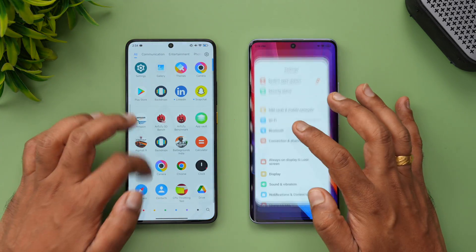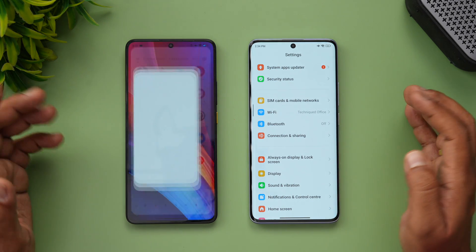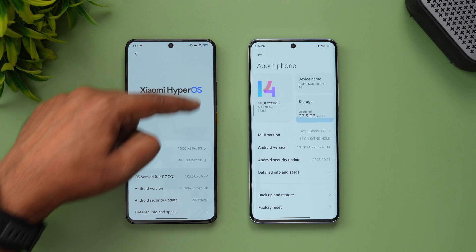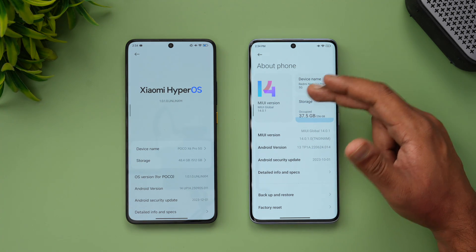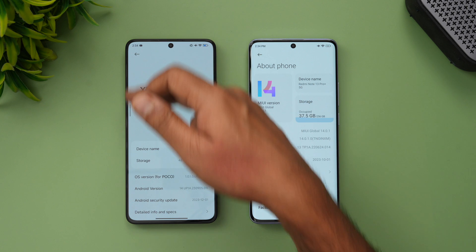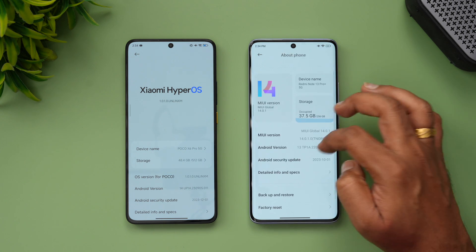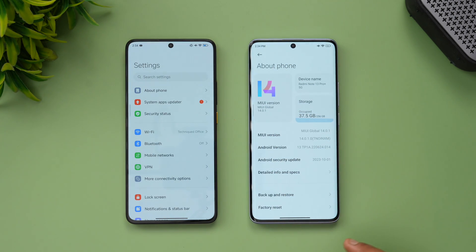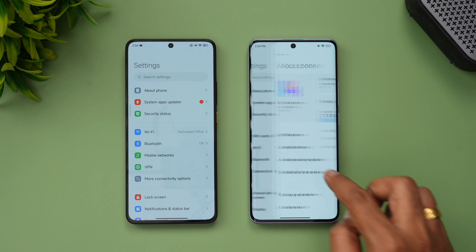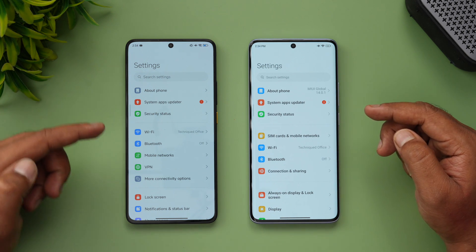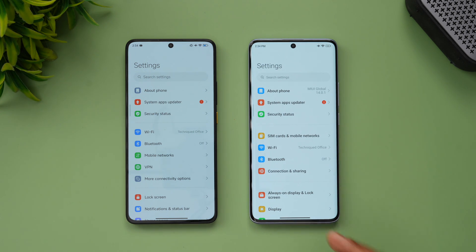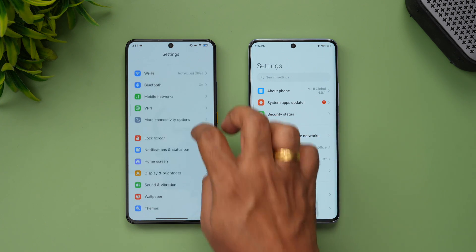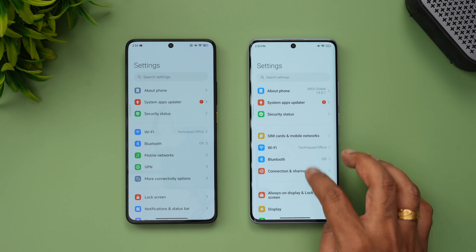Let's go to the Settings app on both devices to show you the differences. In the About Phone section, you can see that the HyperOS UI looks different compared to MIUI. There's a big HyperOS label with all the features listed. The new font here looks more pleasing than the older version — much cleaner, and the font especially is very pleasing.